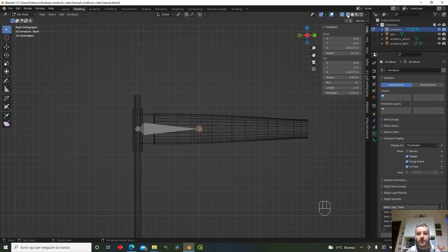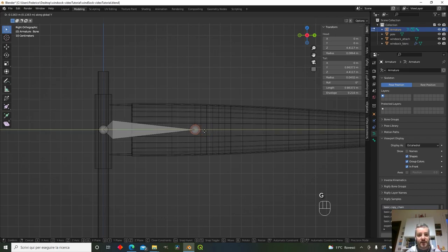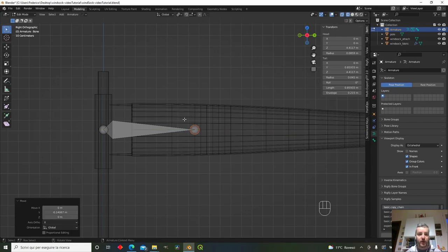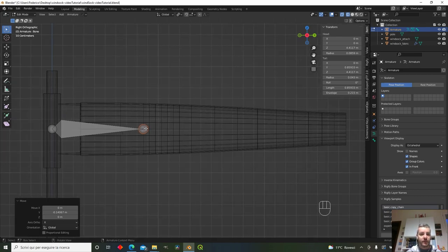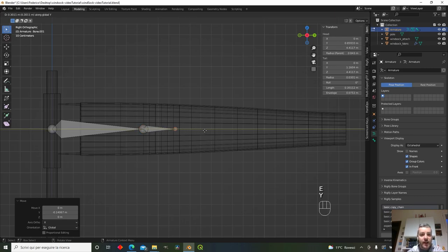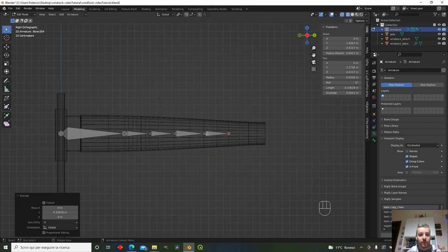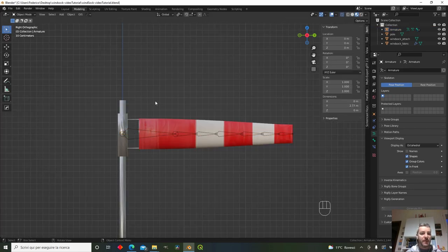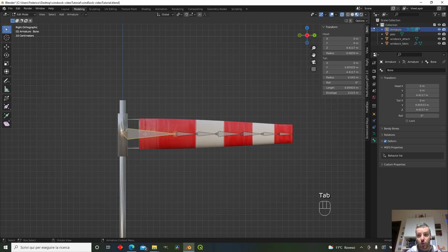Switch to wireframe view and position the first bone in the rigid part of the wind sock — the part that doesn't move. With the tail selected, extrude along the Y axis to create a new bone, then extrude again to create additional bones.